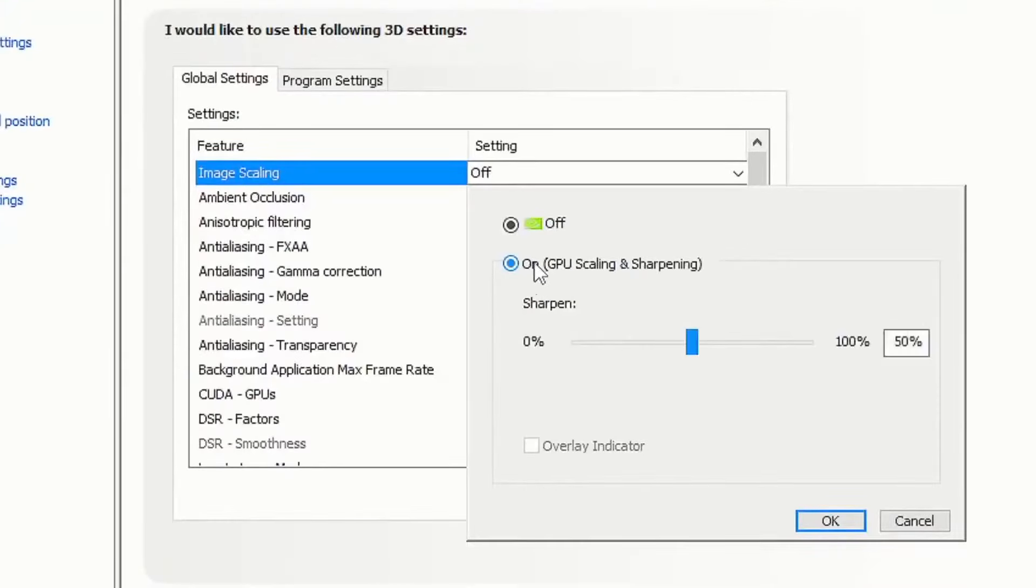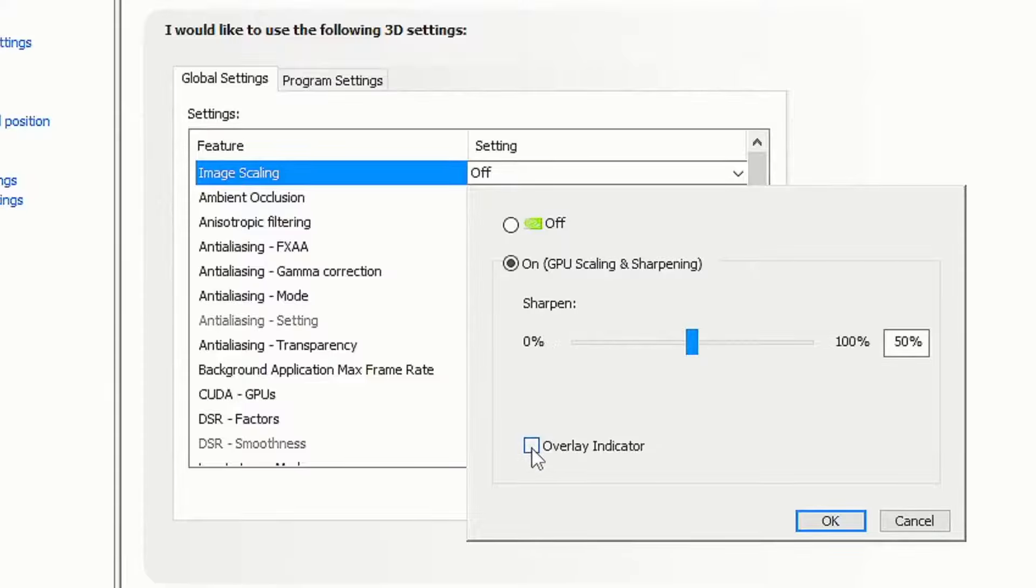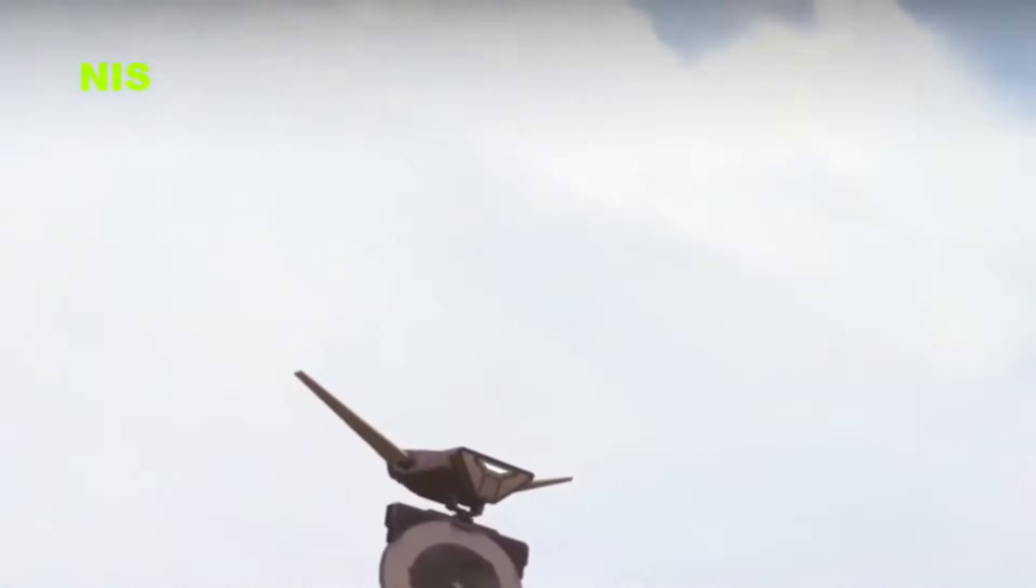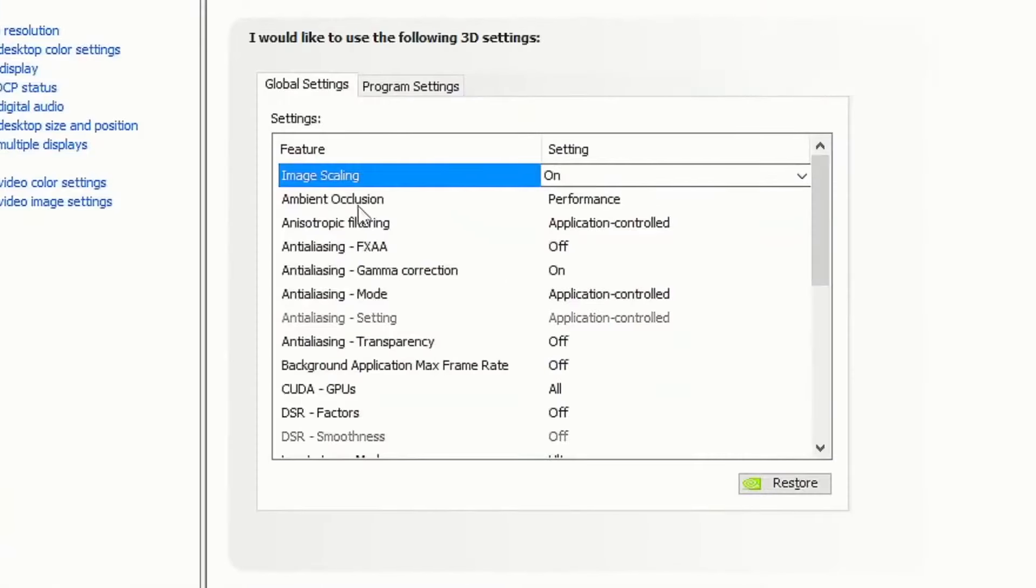To simply put it on, click on and set your sharpening to 50%. Then tick the overlay indicator which will give you a small icon in your left hand corner to tell you it's on.